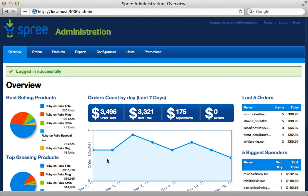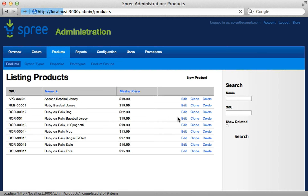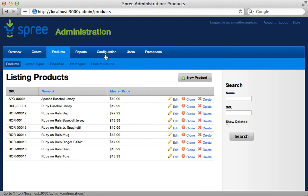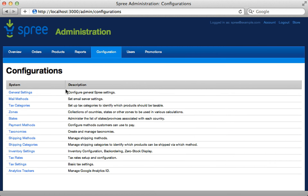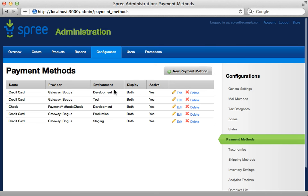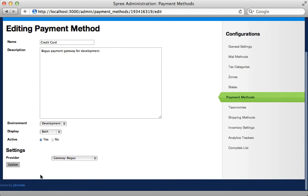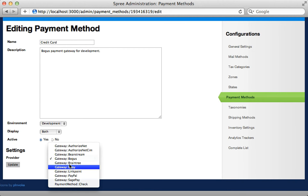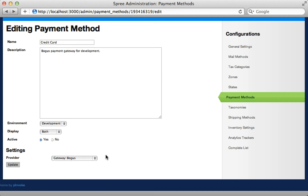The admin section is pretty full-featured. You can see the orders that were placed, complete with graphs and charts. You can check out the various orders and products, customize and edit them in the admin section. There are also various configuration options, including the ability to change payment methods for different environments. If you choose to edit one, you can change the payment gateway and enter the proper credentials for it.